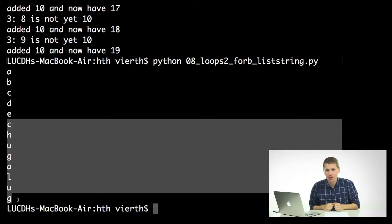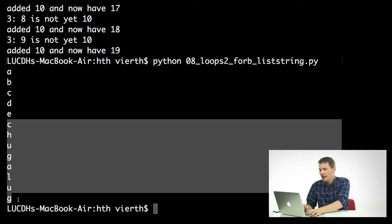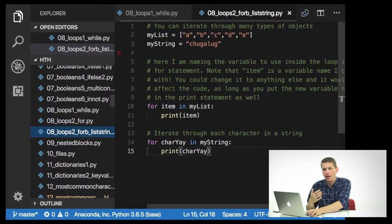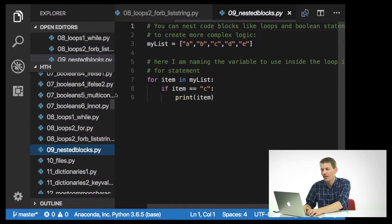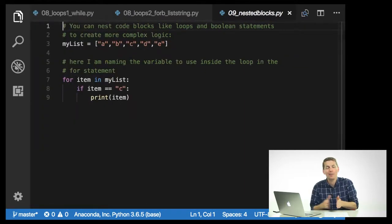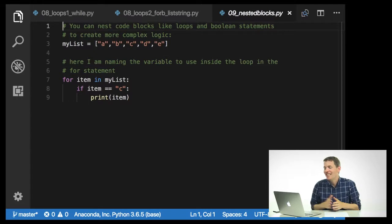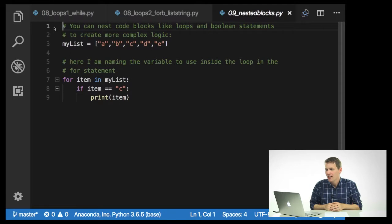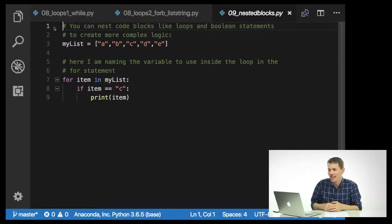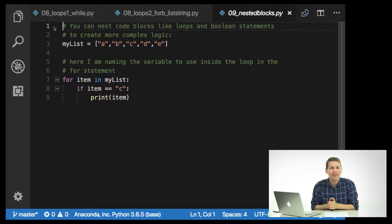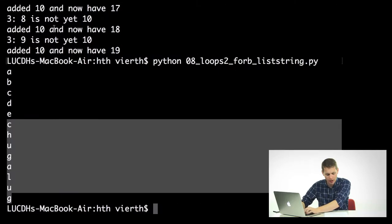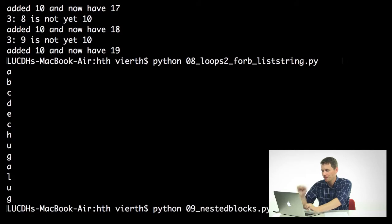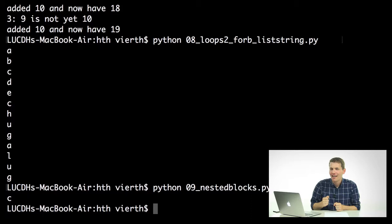So we can use these loops to do some very interesting and complicated things. We can also stack loops on top of each other, and we can insert if statements inside loops. We can just keep indenting to our heart's content. So you can nest code blocks like loops and Boolean statements to create more complex logic. So if my list equals a, b, c, d, e. I can then go through every item in this list and say if item equals c, print item. I'll just run this really quickly. And I'll see it only prints out c because that's the only character that matches my Boolean statement.